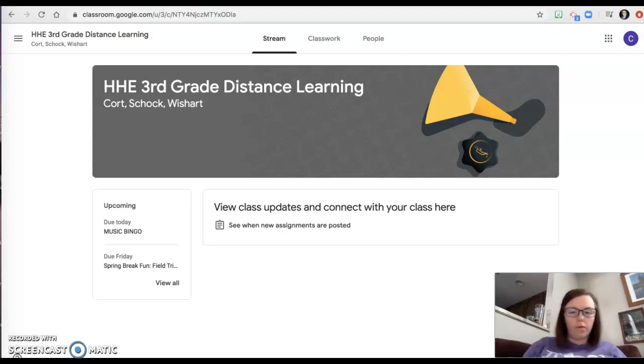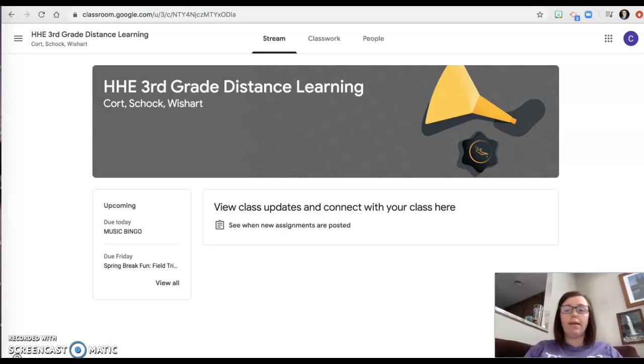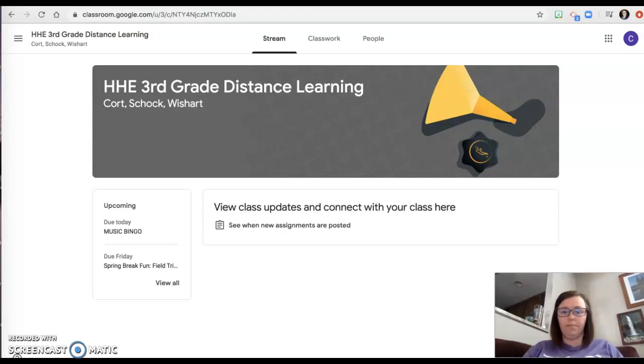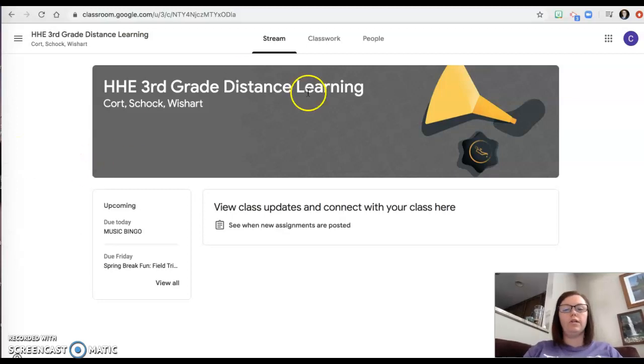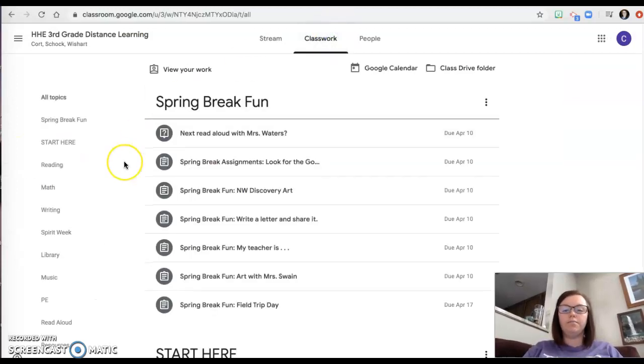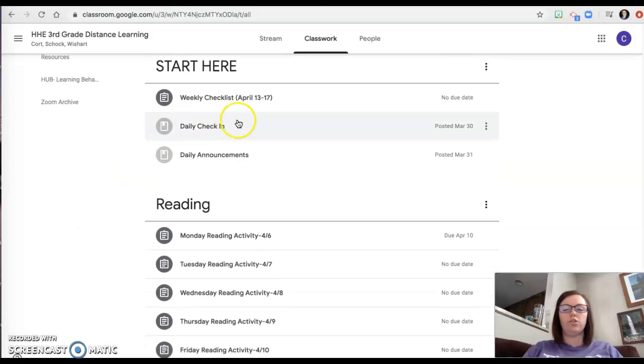I'm going to show you what it looks like from the Google Classroom so that you can see it on your end because I know it looks a little different than it does on my end. When you log into your Google Classroom, as always you're going to come over here to classwork and you're going to scroll down to start here.